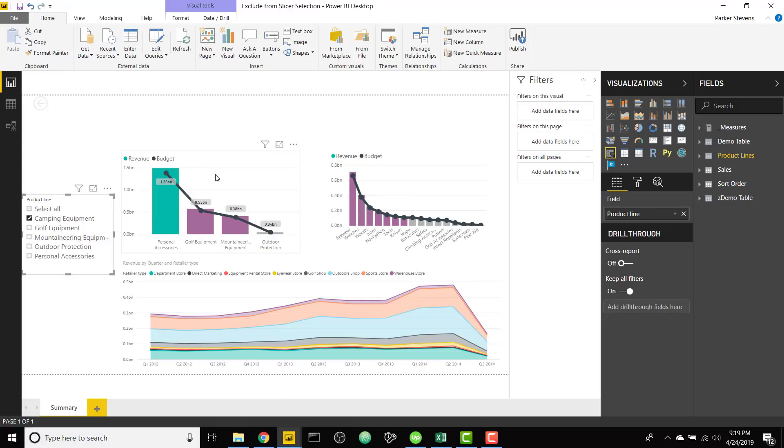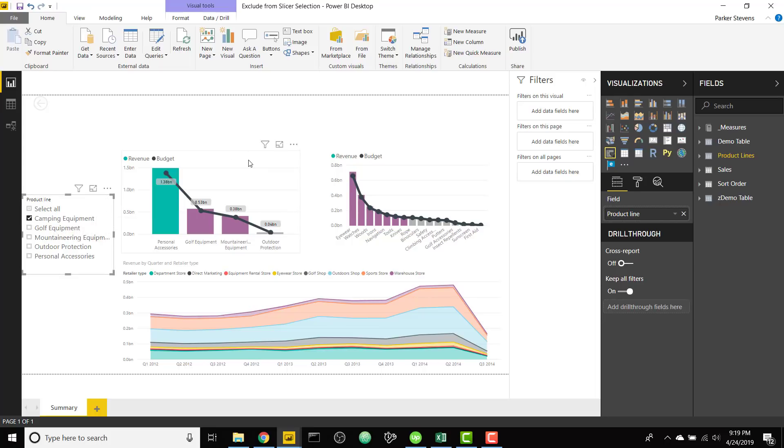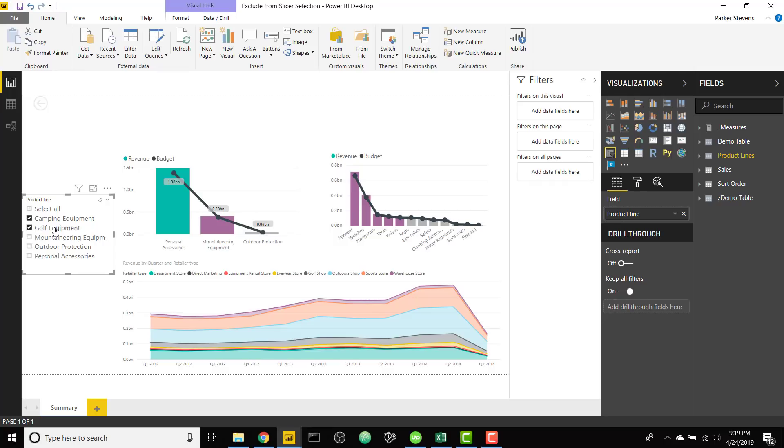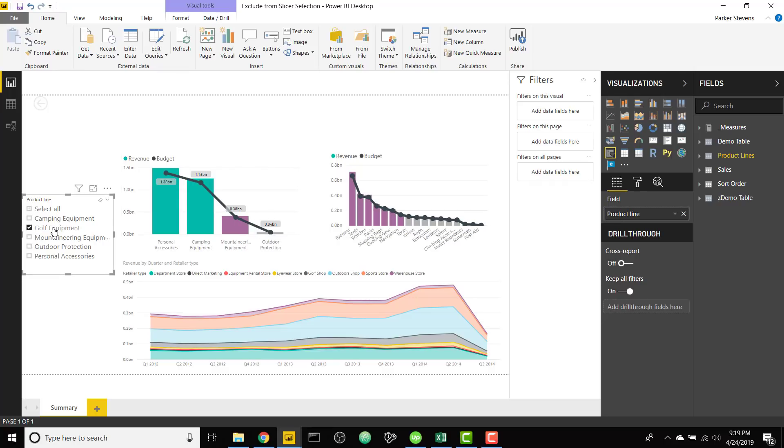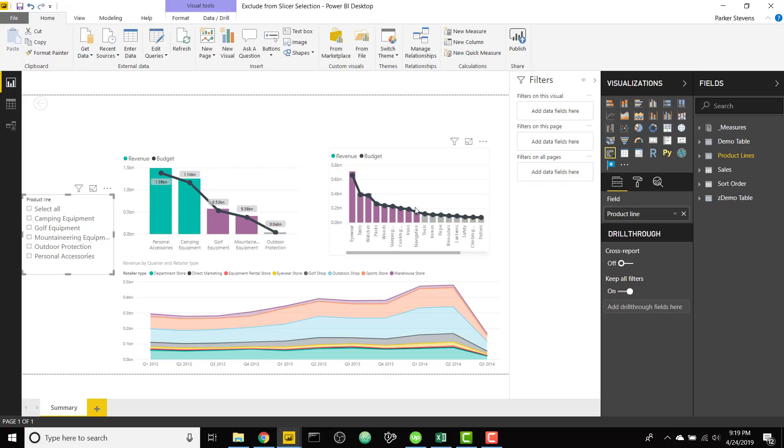So it's kind of backwards from how a normal slicer works. If you take another look at this top left graph you can see I have four product lines here since I've already selected camping equipment it's not showing up on the chart. If I now select golf equipment you can see that's excluded from this chart as well. So it can also be excluded from other charts that don't specifically reference that category.